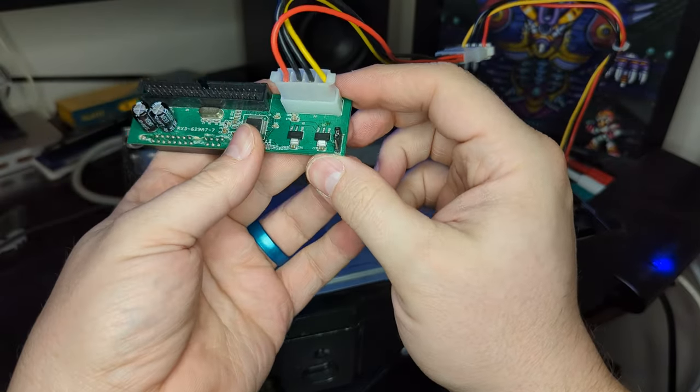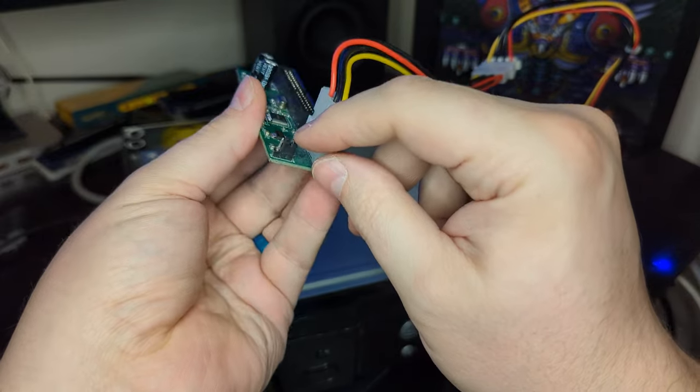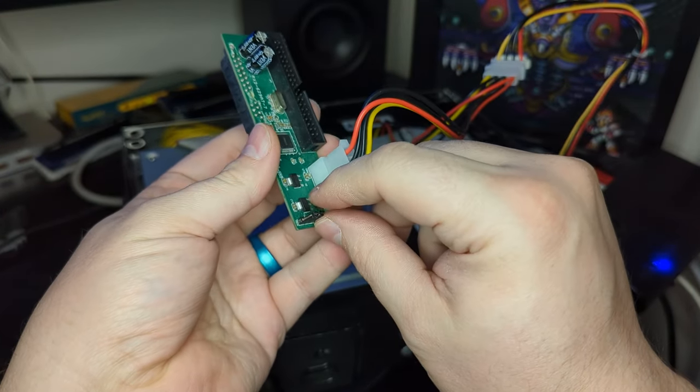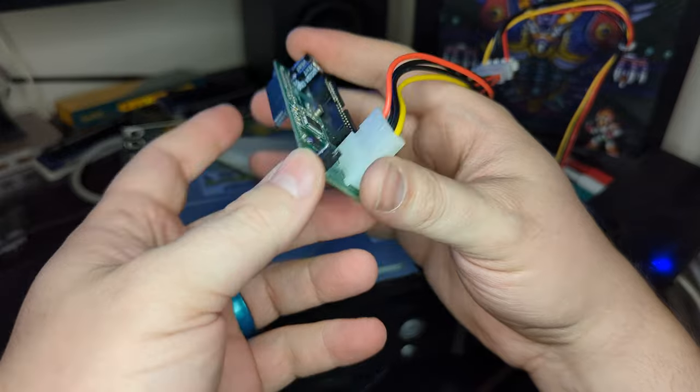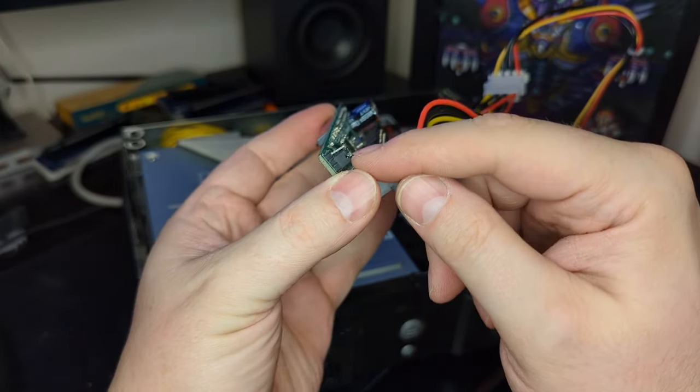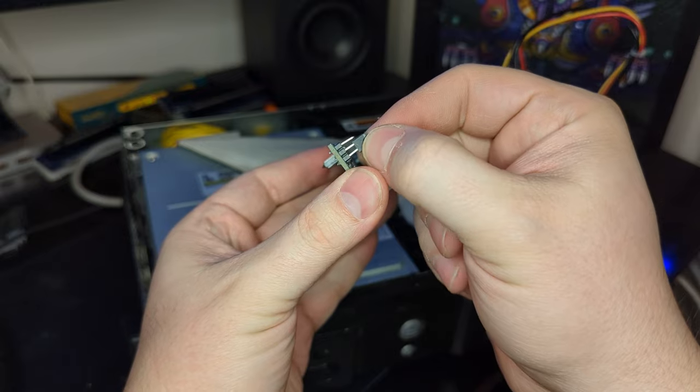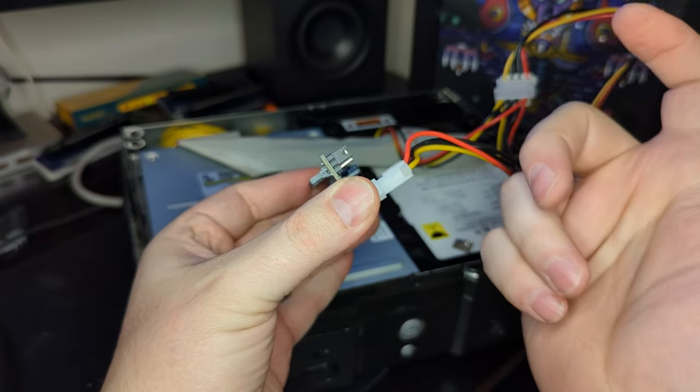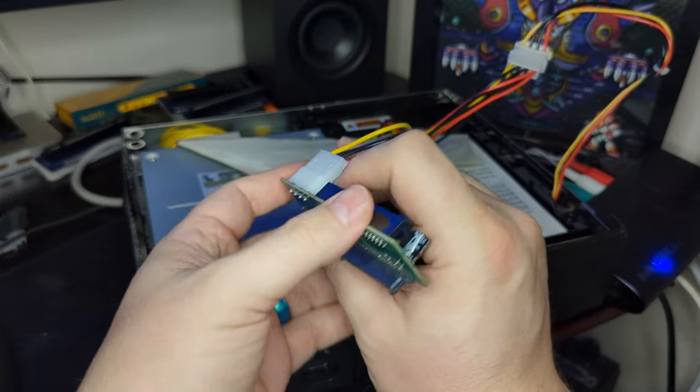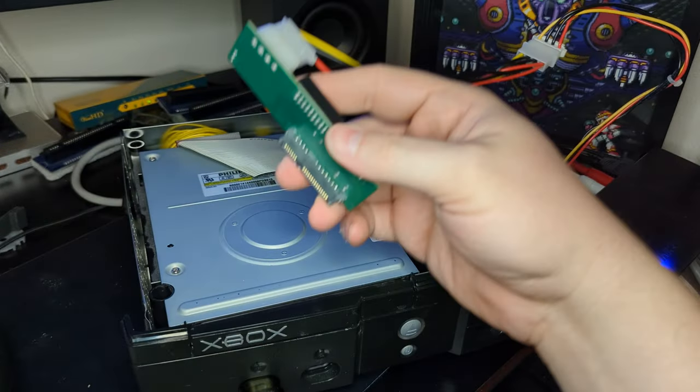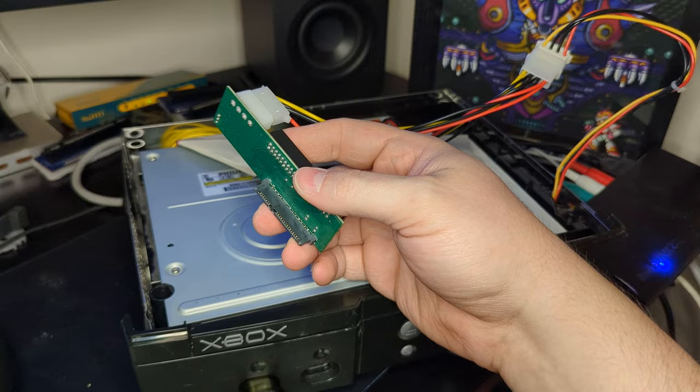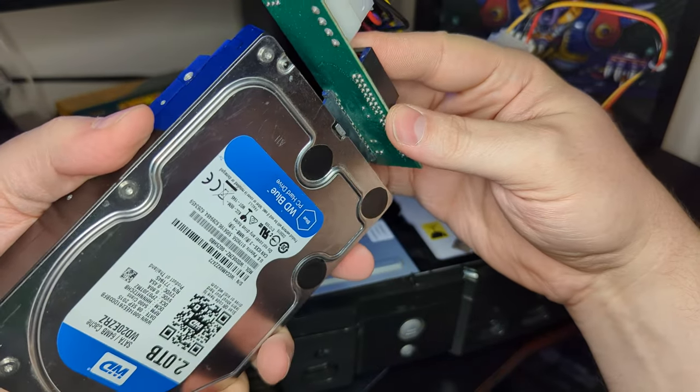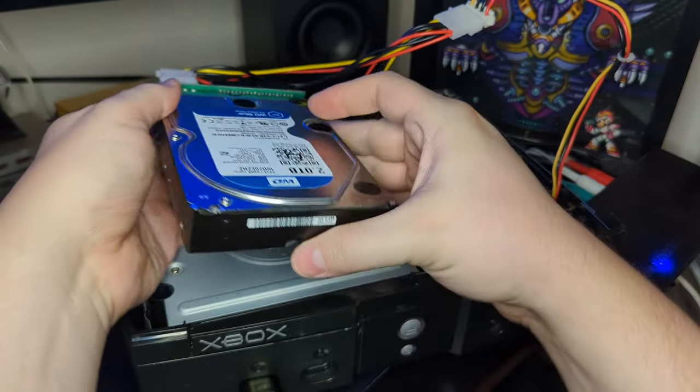Now for the first step of this process, there should be a jumper pin on your IDE to SATA adapter. So here is mine on my generic IDE to SATA adapter. It's set in the master position right now, so I need to just change that over to the slave position. So there we go. Now it is in the slave position. And this will allow me to clone my master hard drive. And then I'm just going to go ahead and connect it up to my hard drive right there.